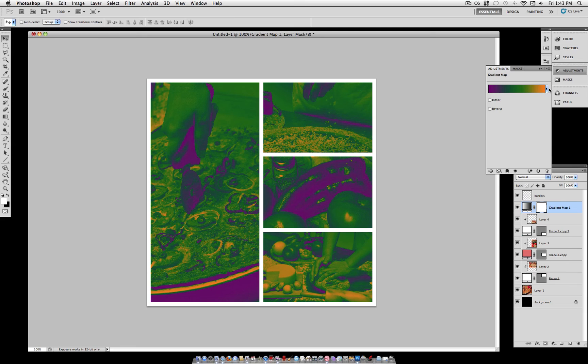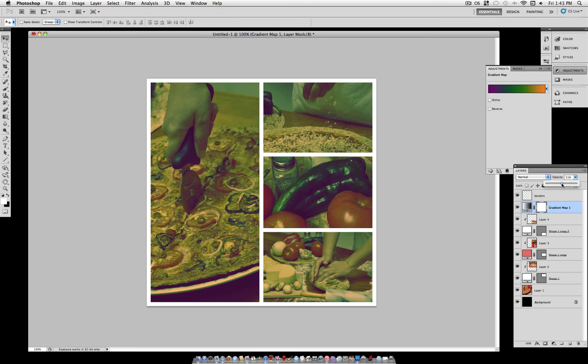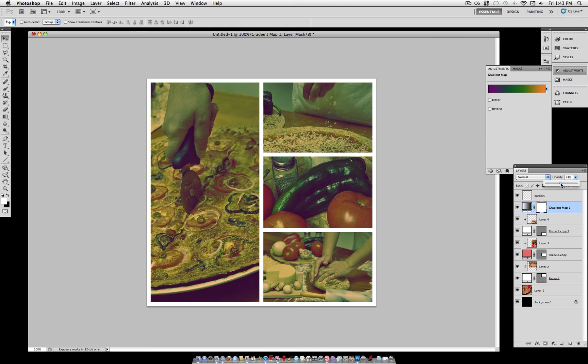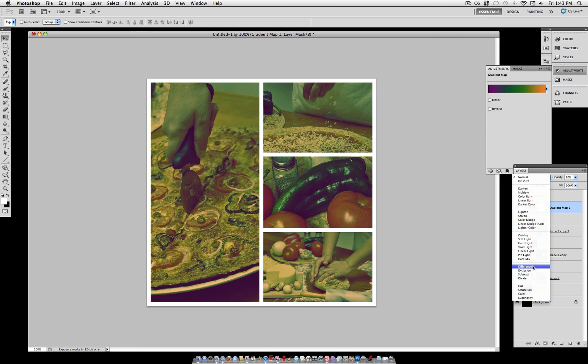And under the blending mode, go to opacity and turn it down to about 40 to 50%. And under the blending mode, set it to exclusion.